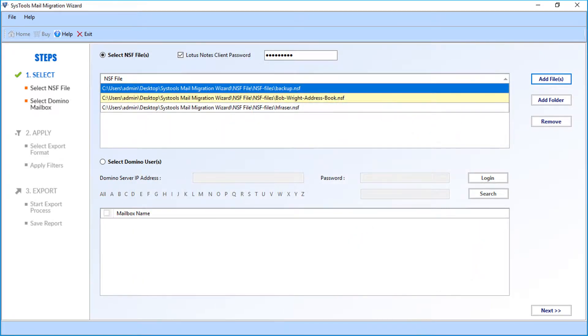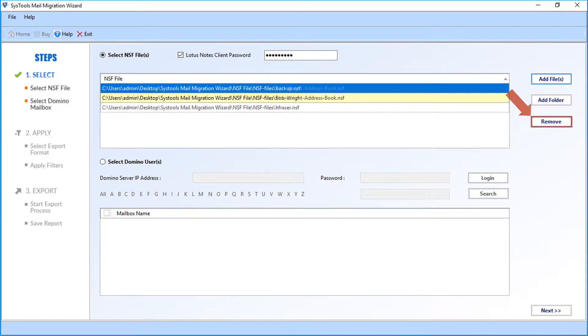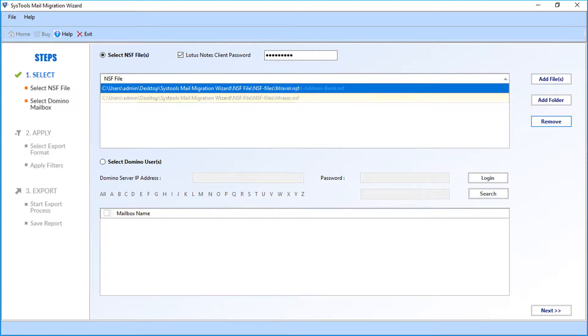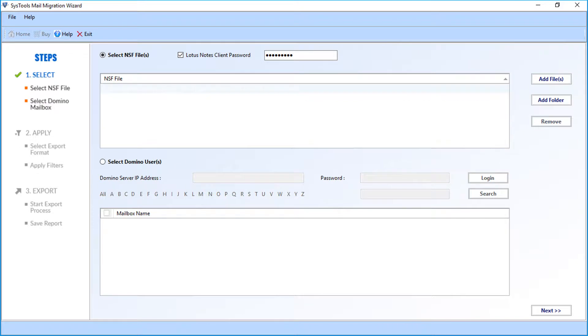You can see the chosen files will appear. Now if you want to remove the selected files, click remove button. The files will be removed. You saw how to add NSF files.